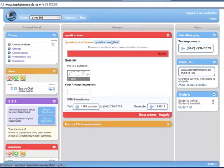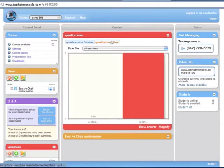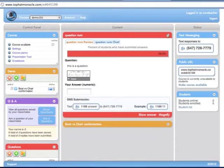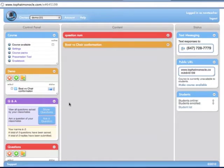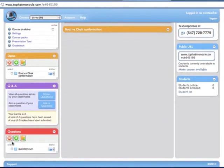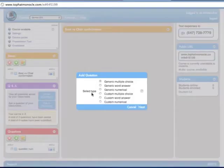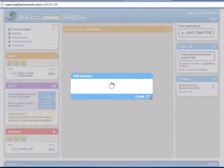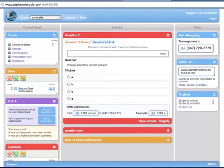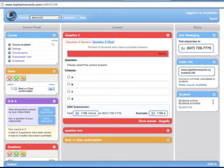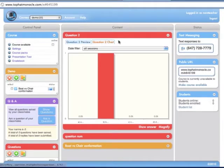Students submit their answers using their cell phones, smartphones, or laptops. And the graph gets updated in real time to show you the summary of the responses. Now let's do a quick multiple choice question — say if you write something on the blackboard or have it in your PowerPoint. Students submit their answers using whatever device they happen to have, and the responses show up on the graph.